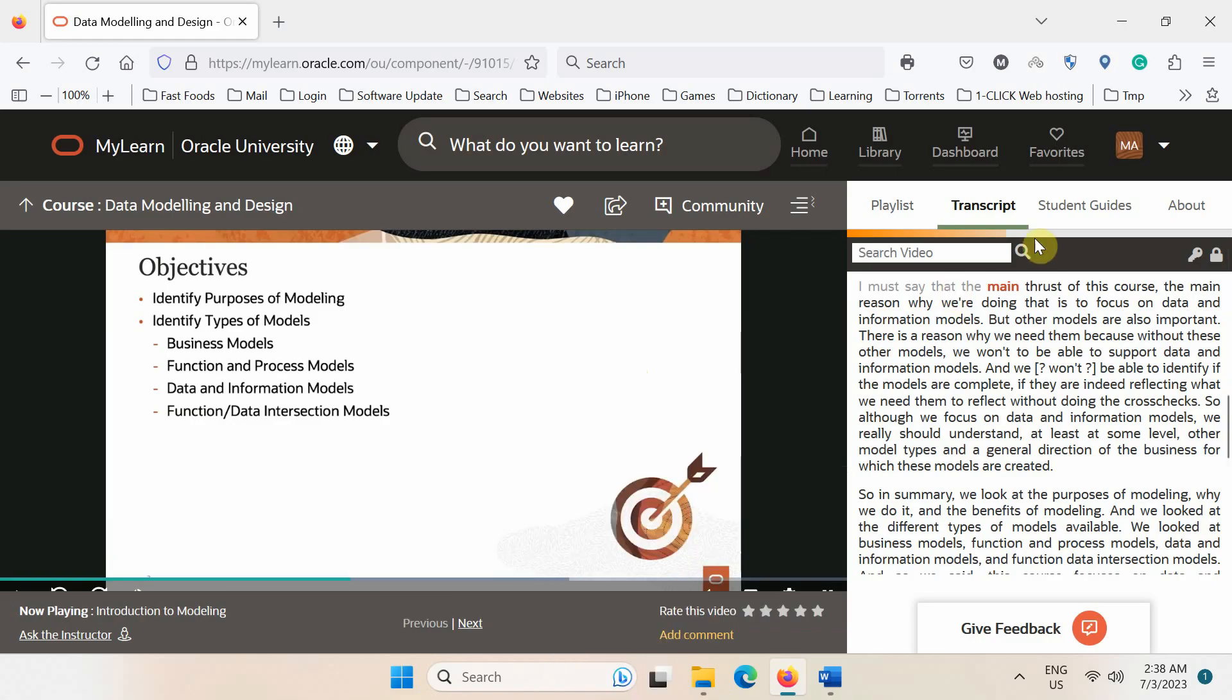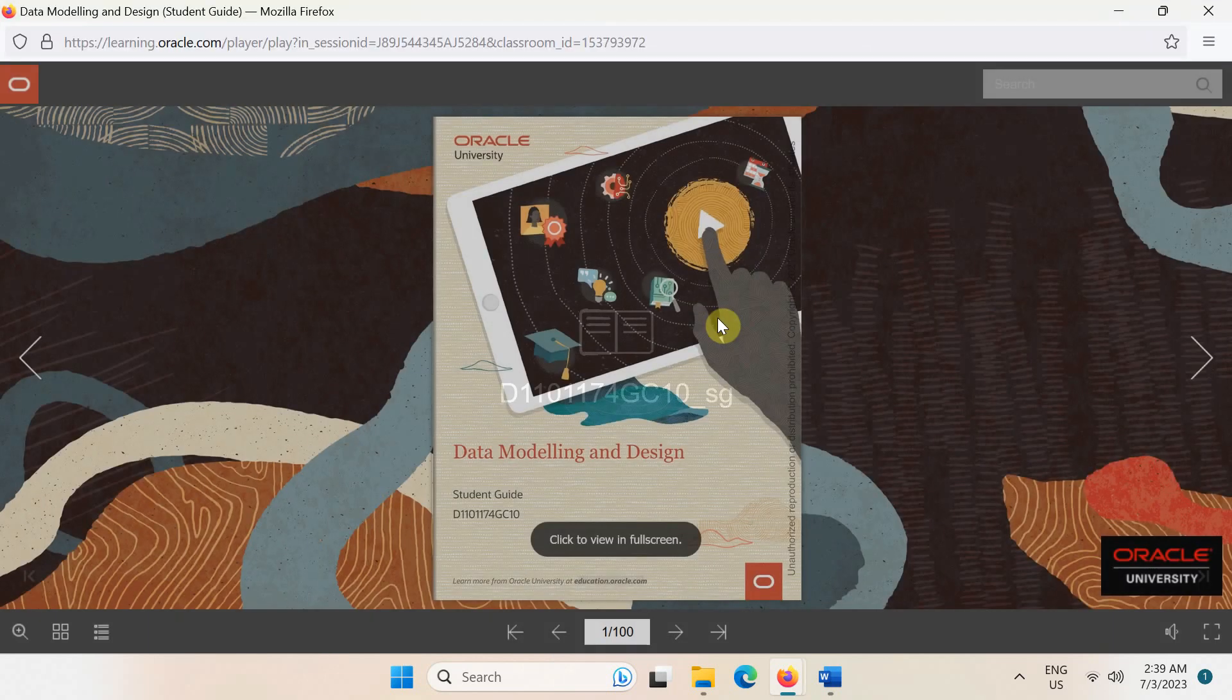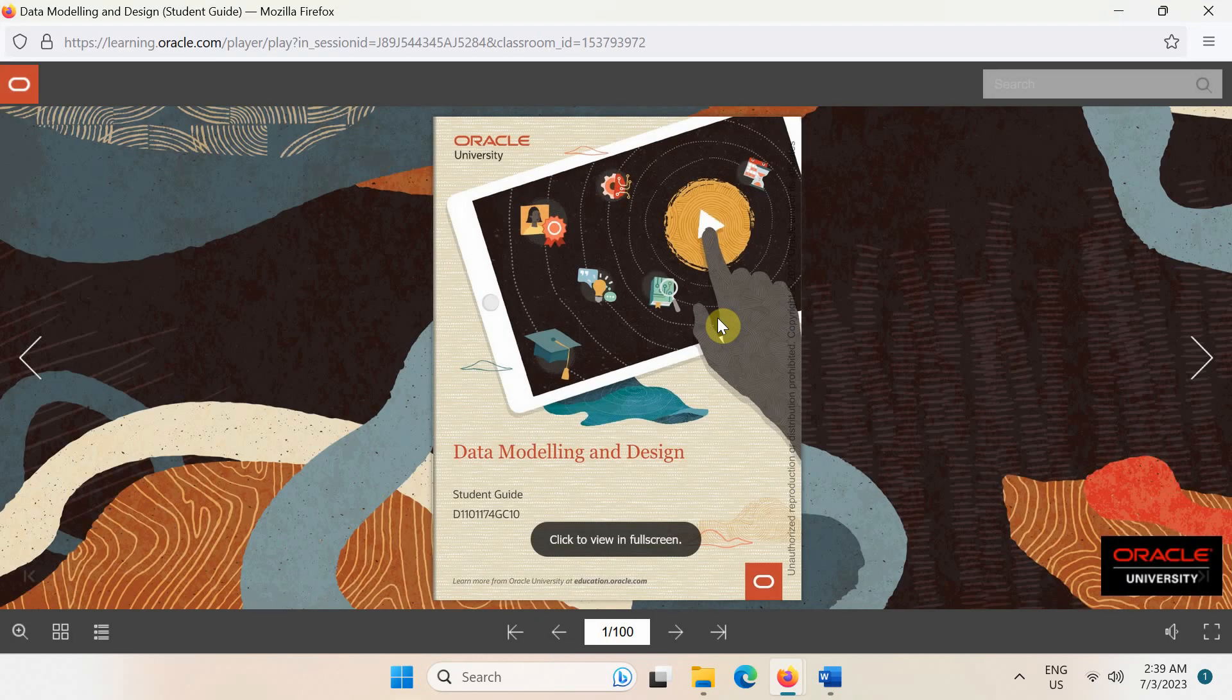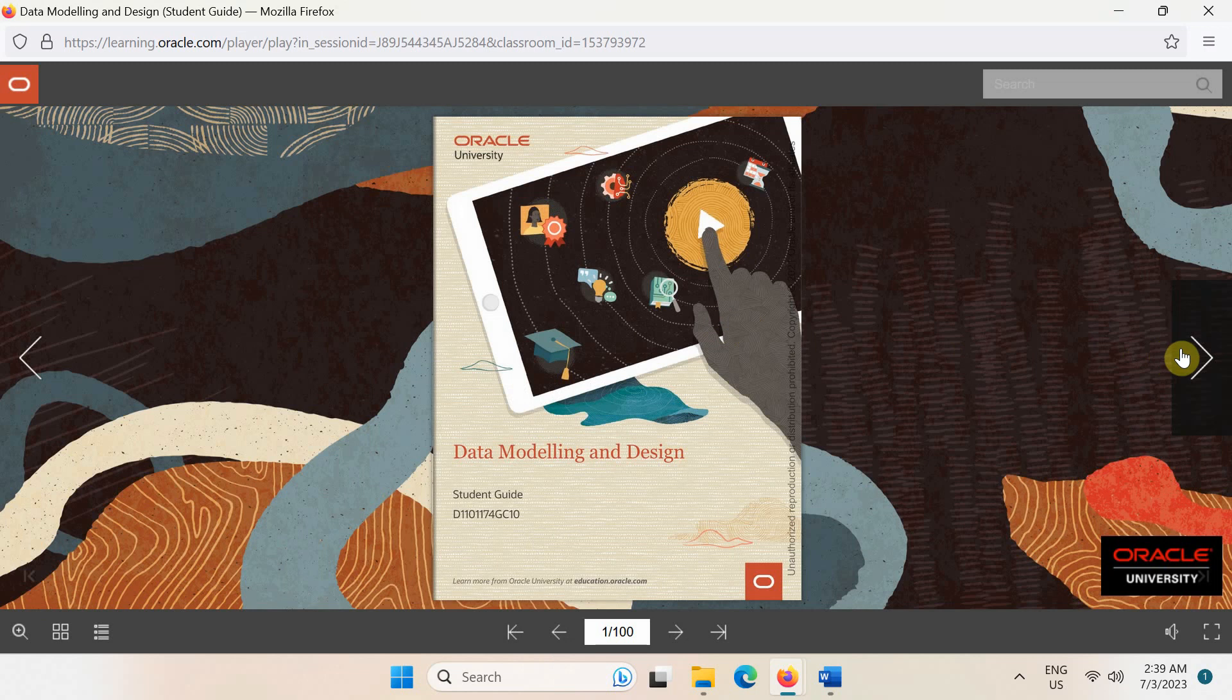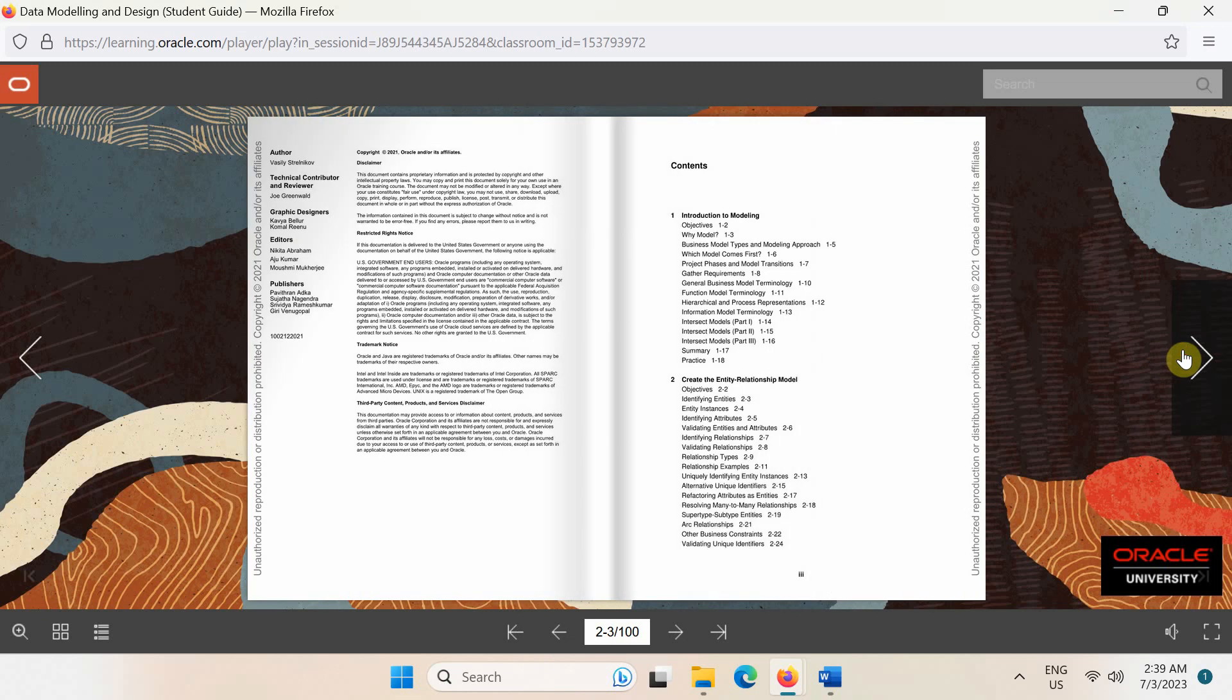Finally, do not forget to check the student guide tab as it contains both the course book and solution book for all the exercises in this course.